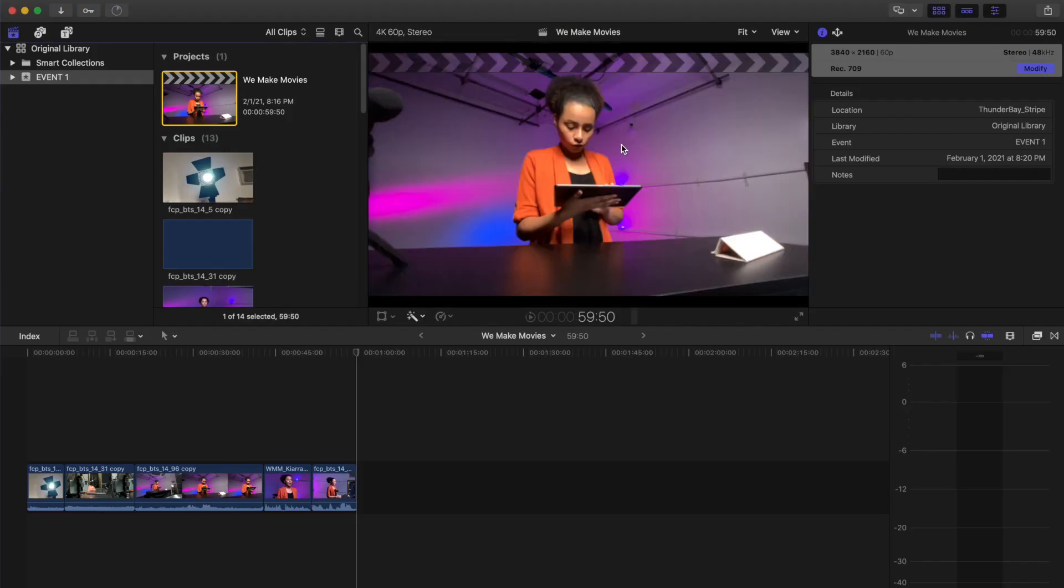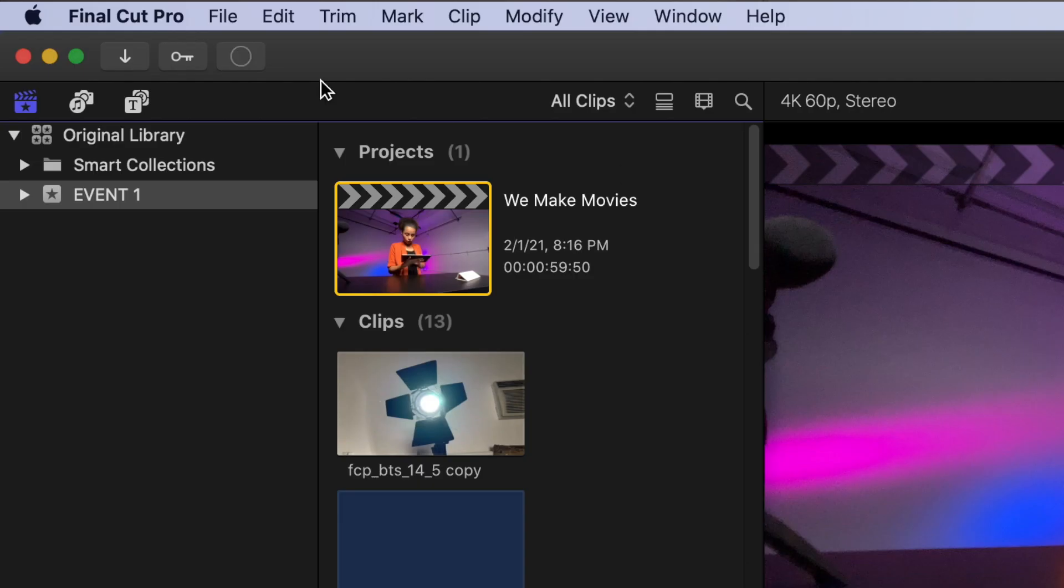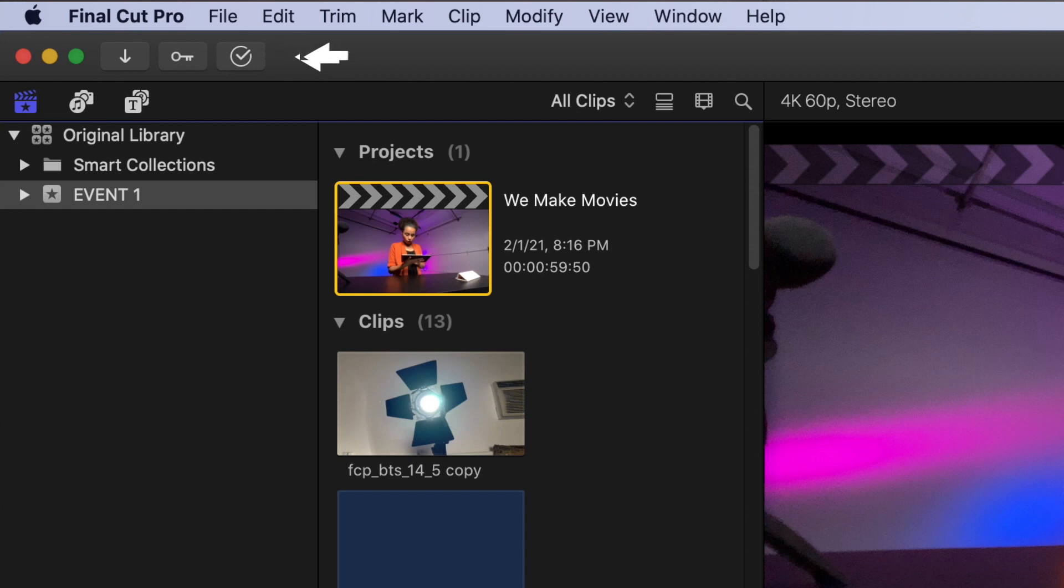Wait until the media has finished transcoding. You can tell by the filled up circle in the background tasks window, which when it is filled has a checkmark in the circle.